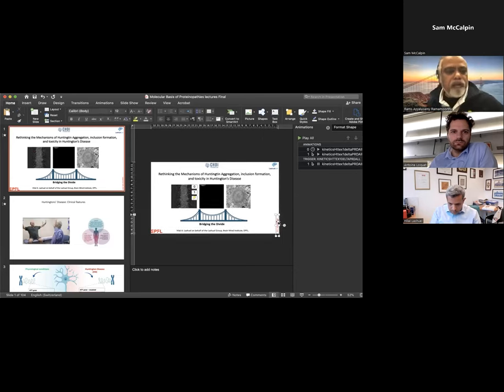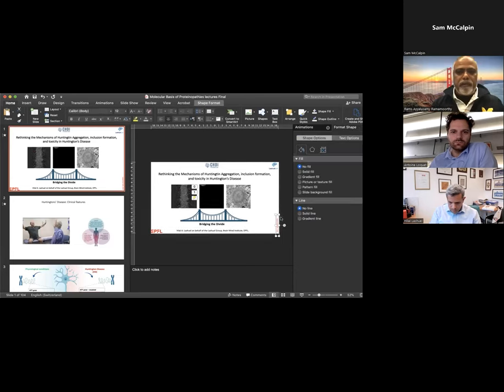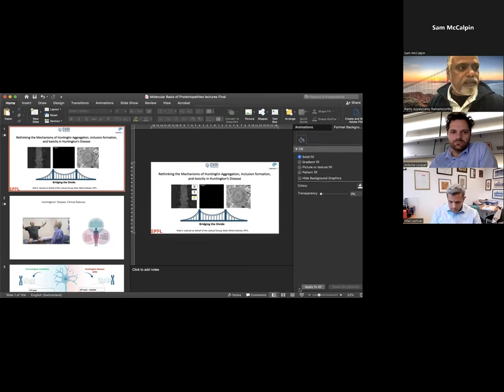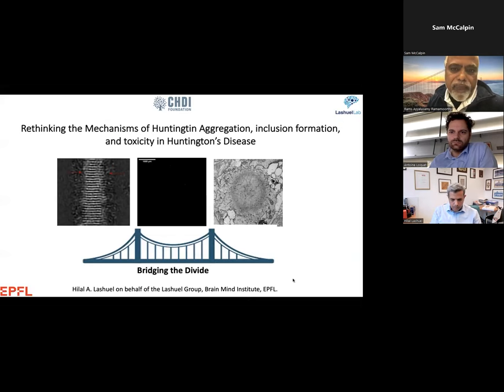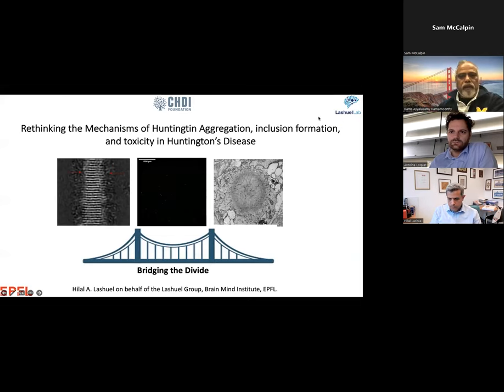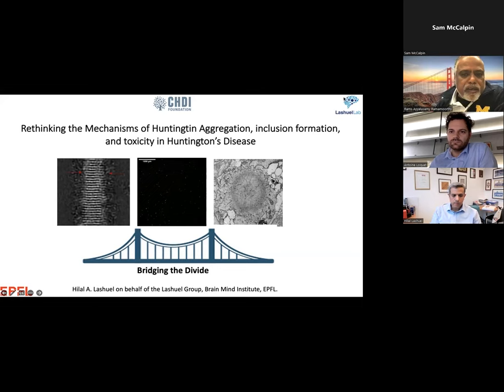Hello, all. Welcome to the seminar. Today's speakers are Dr. Hilal Lashvall and Antean Loke. First speaker is Dr. Lashvall.